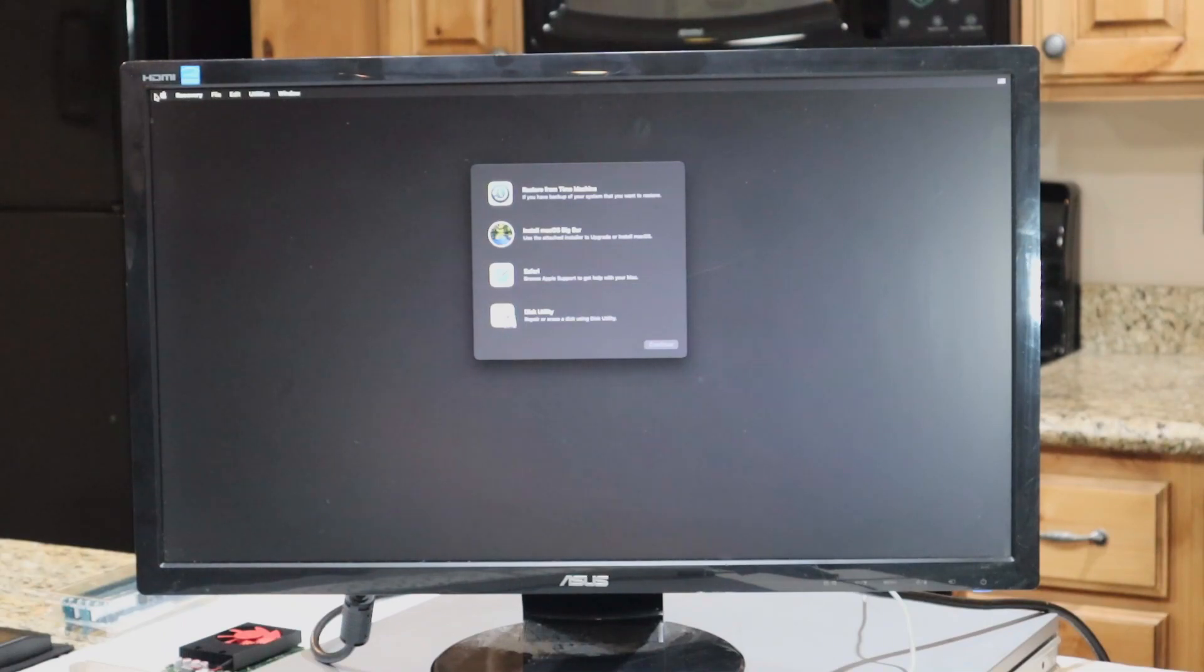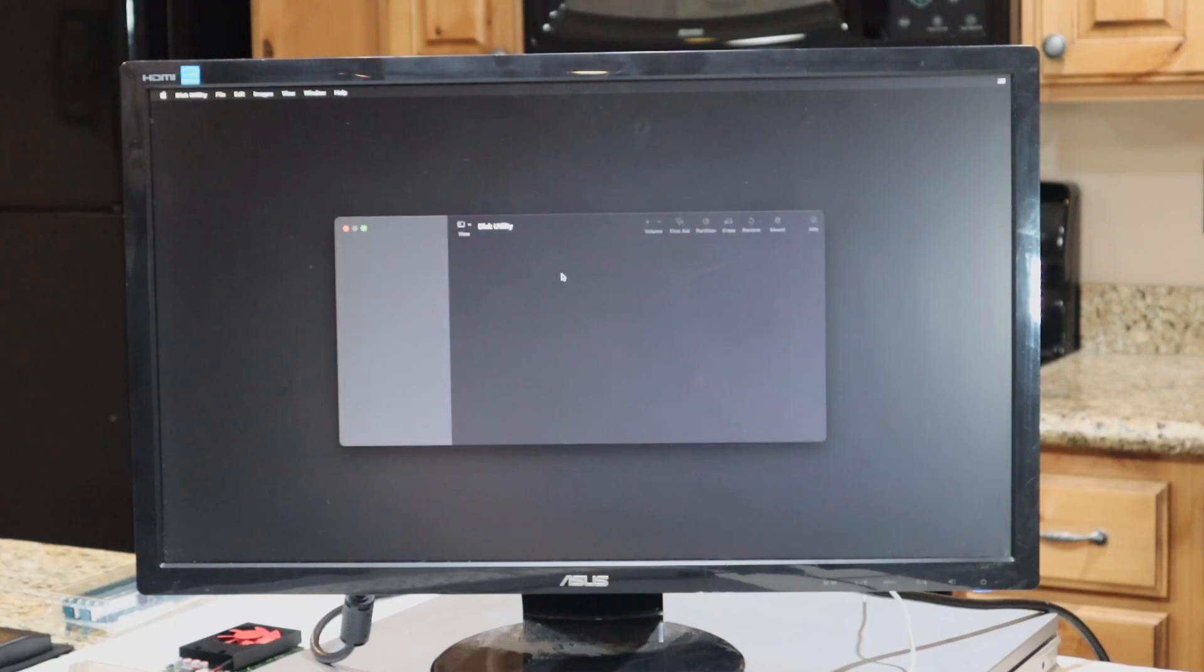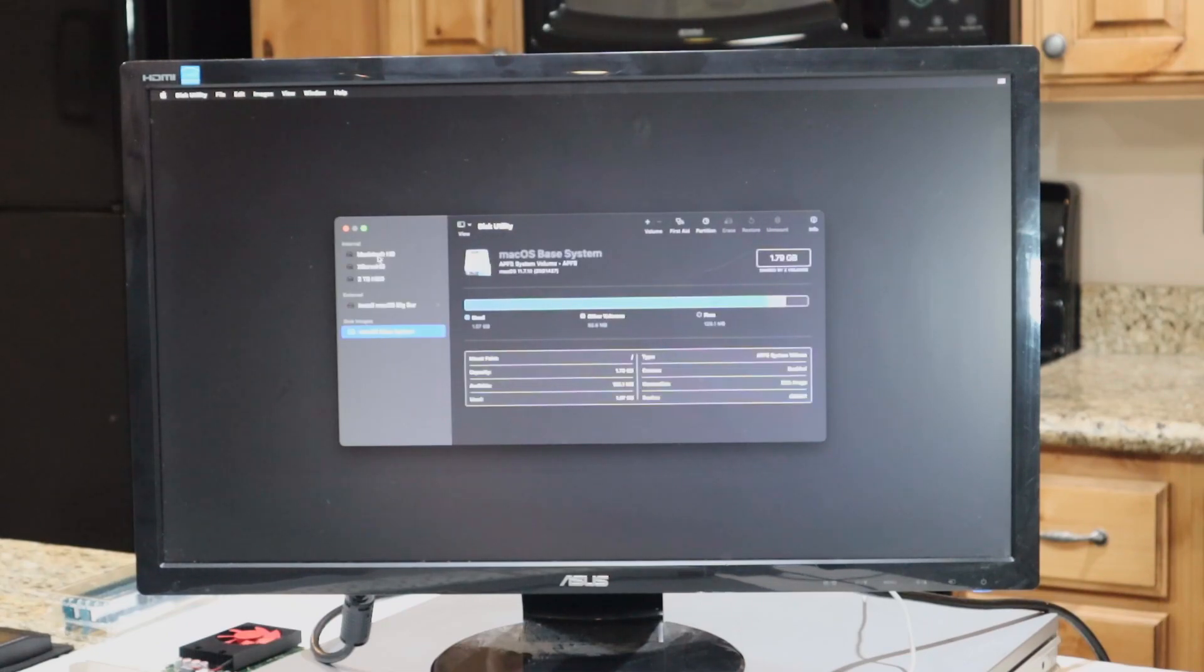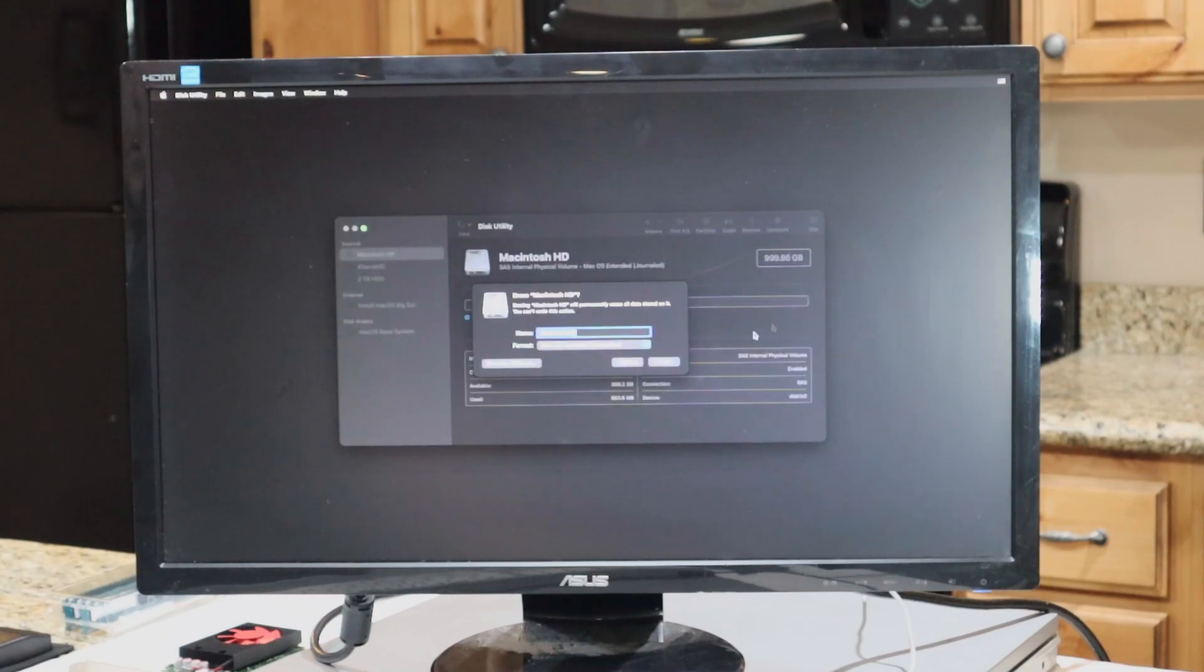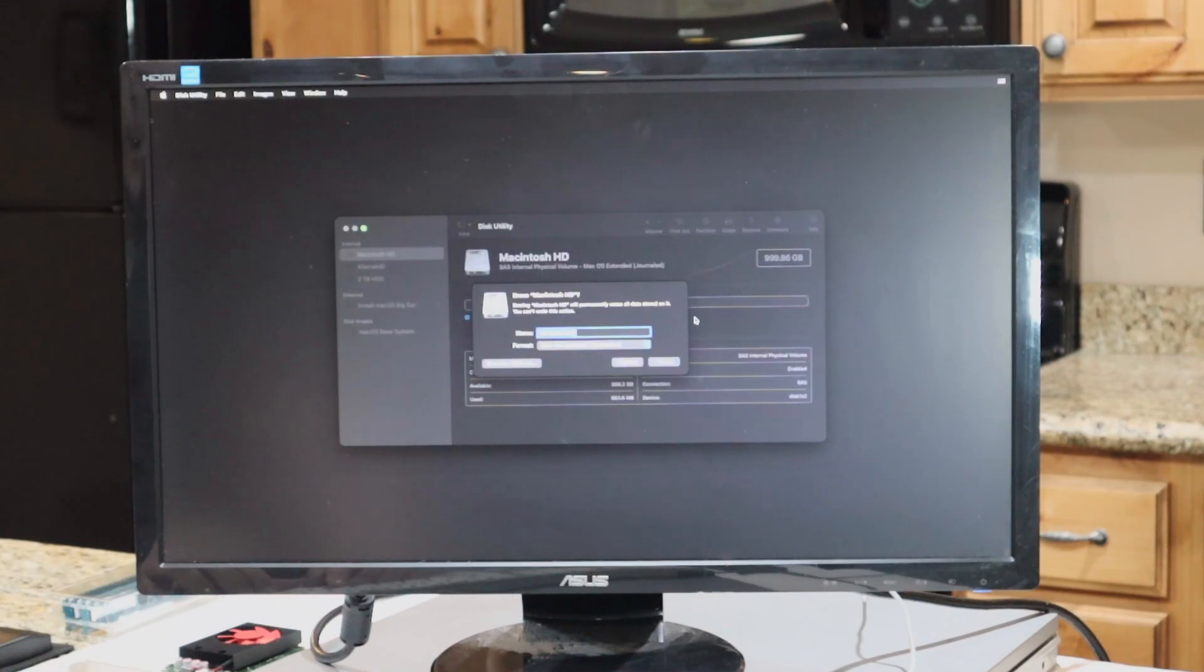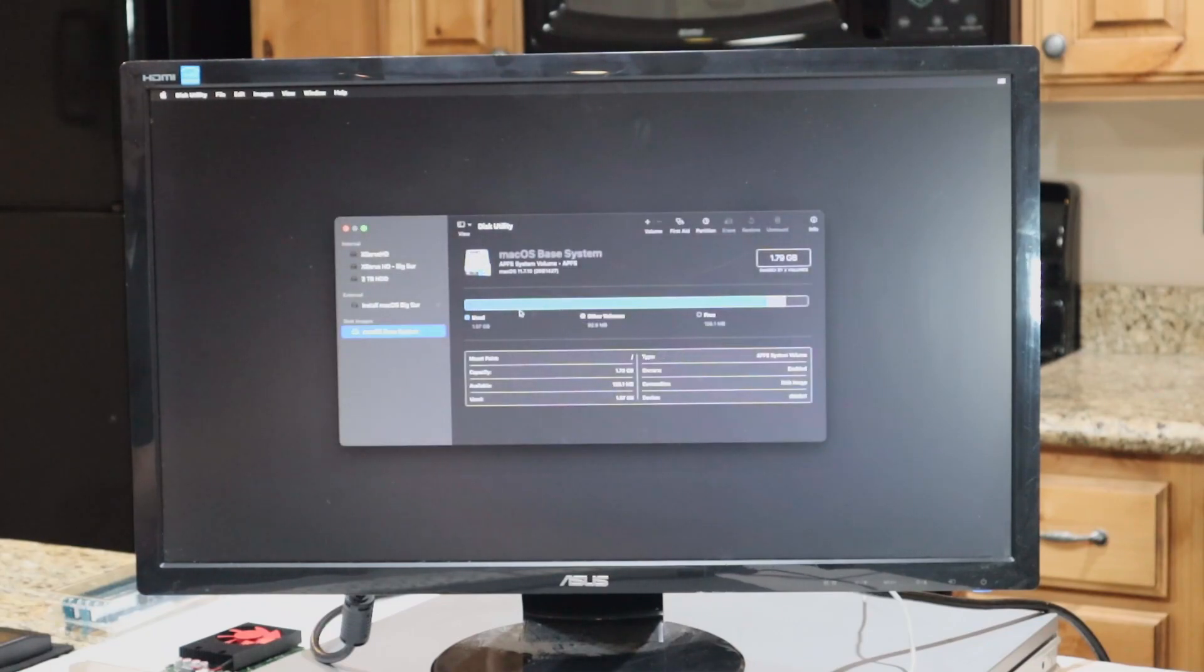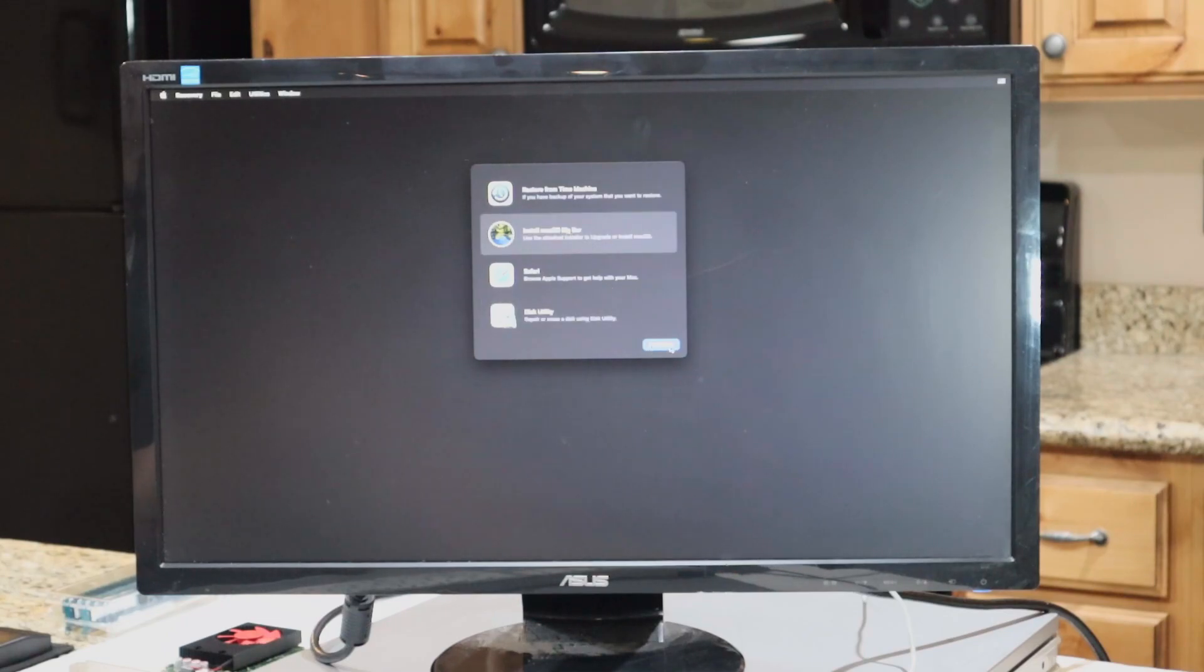First, we'll want to go into Disk Utility, and we're going to want to format a disk APFS, because this was an El Capitan computer, and we are now moving to a different file system. So it needs to be formatted as APFS first. After the disk is formatted, we'll go ahead and close out of that, and then we can proceed with the installation.